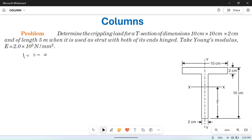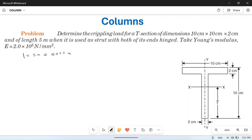Everything is given in centimeter here, but this one is given in mm and this is given in meter, so we have to convert everything to the same unit. L is equal to 5 meter, so let's convert it to mm — it will be equal to 5000 mm.